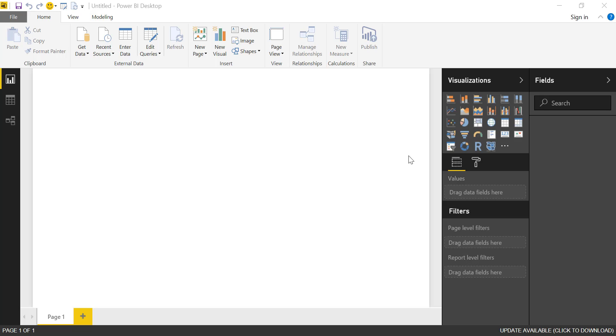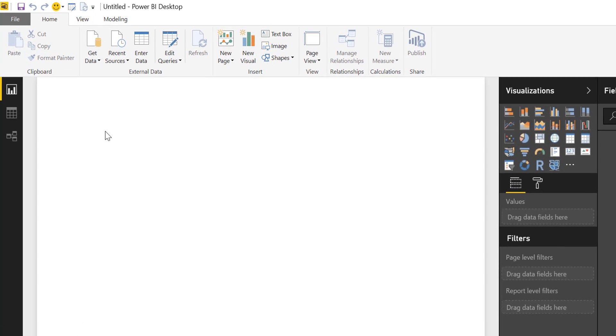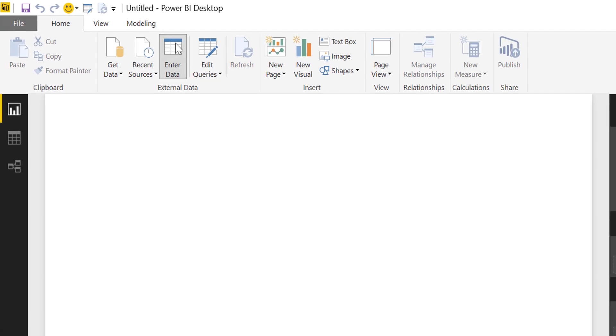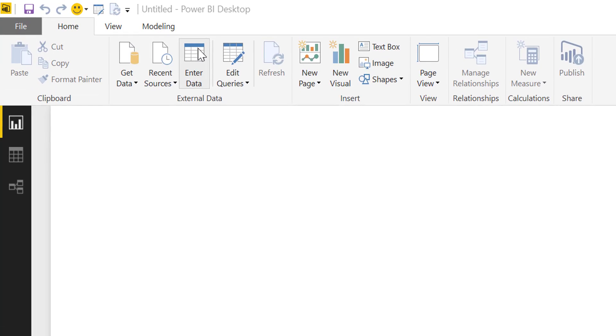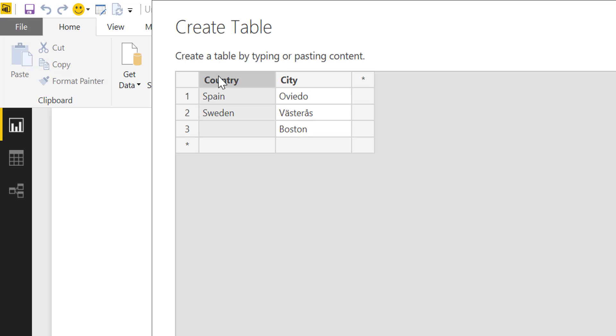Okay, so here we have a blank Power BI file and let's enter some data. This is a simple table that has country and city.